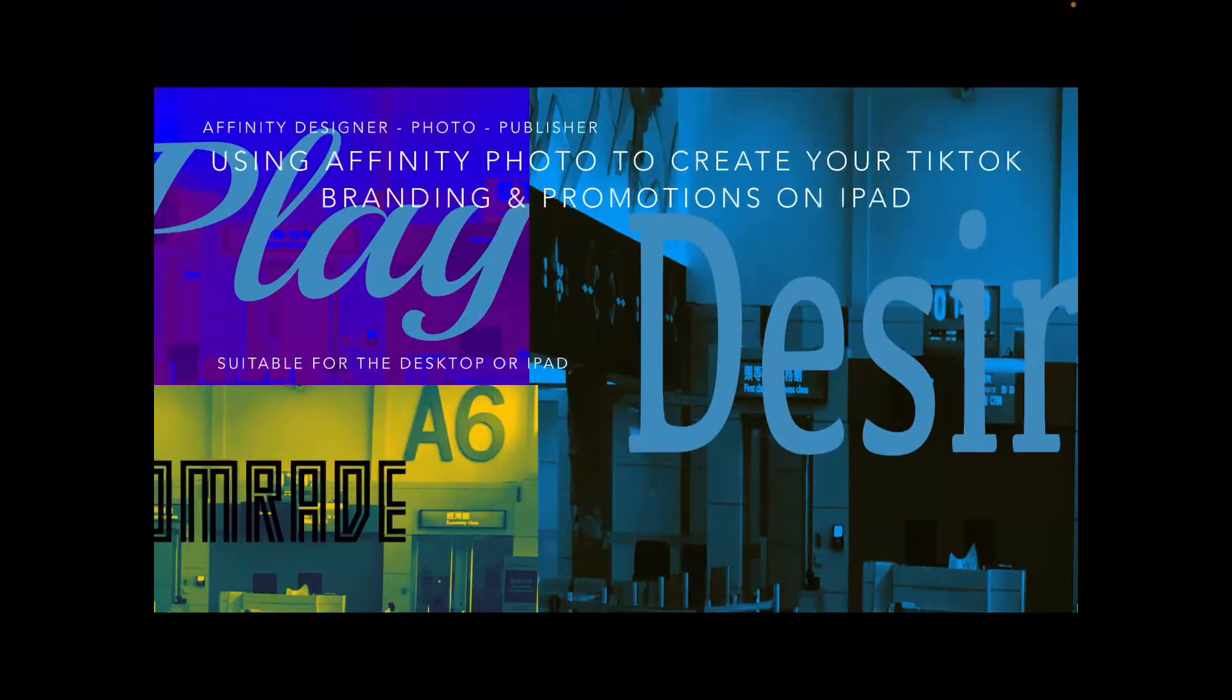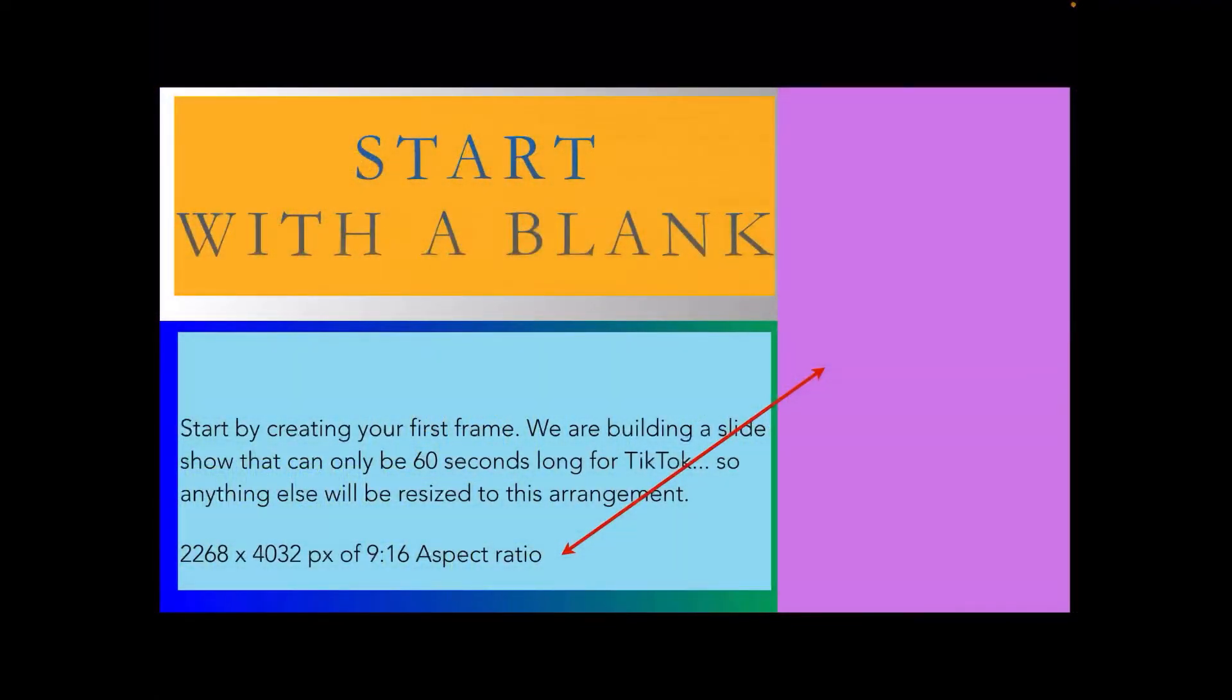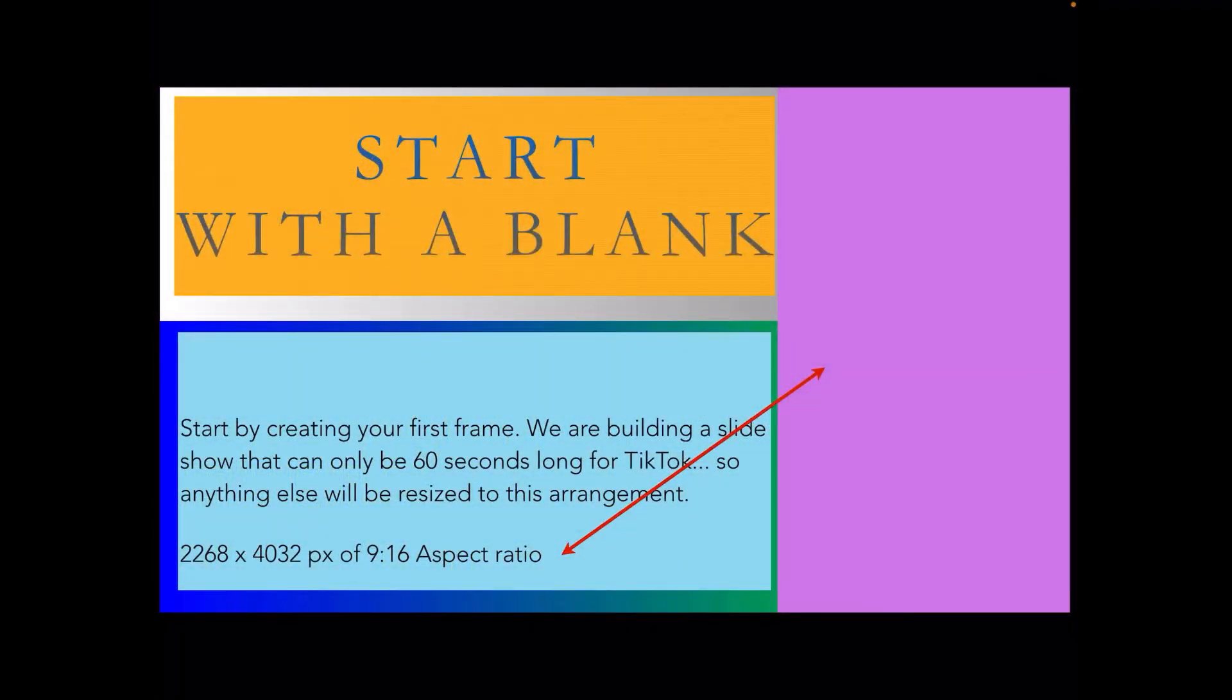We'll start with a blank canvas by creating the first frame. We're building a slideshow that can only be 60 seconds long for TikTok, so anything else will be resized to this arrangement.